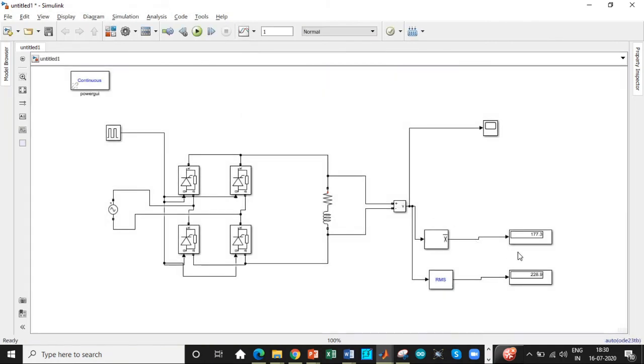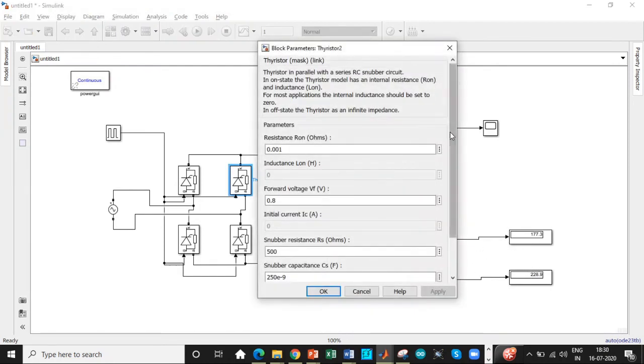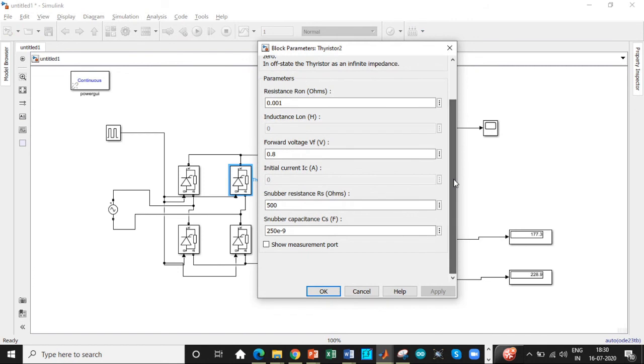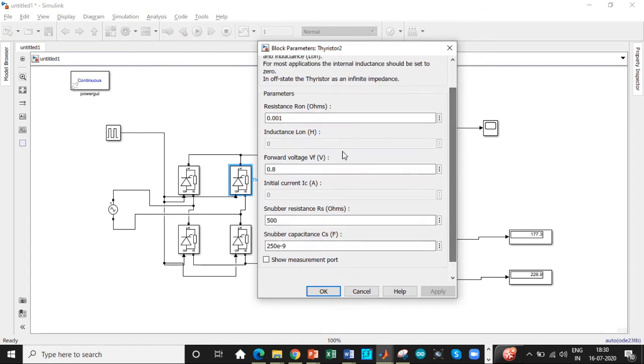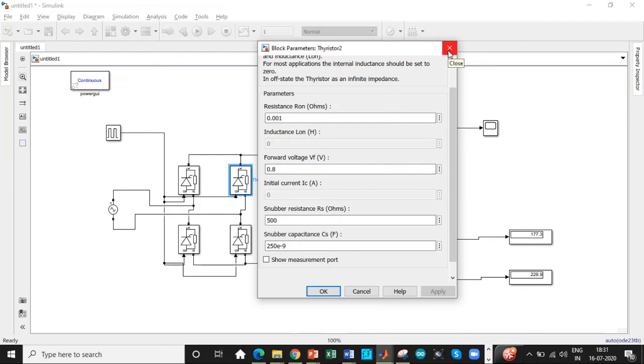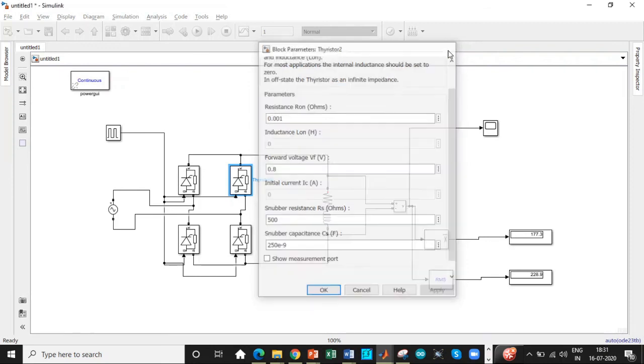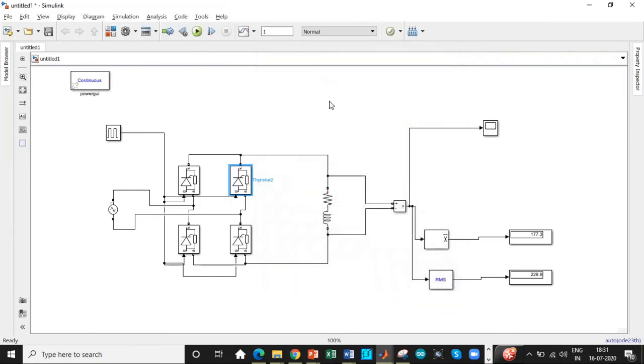So as you can see, we are approximately getting closer to the values that we have designed. One of the major reasons why we are not getting exact values is because there are four thyristors used and you can see there are snubber resistances, internal resistances and forward voltage drop across the devices. These are not ideal switches. So this contributes to a lot of losses and you'll not be getting exact amount of output voltage.